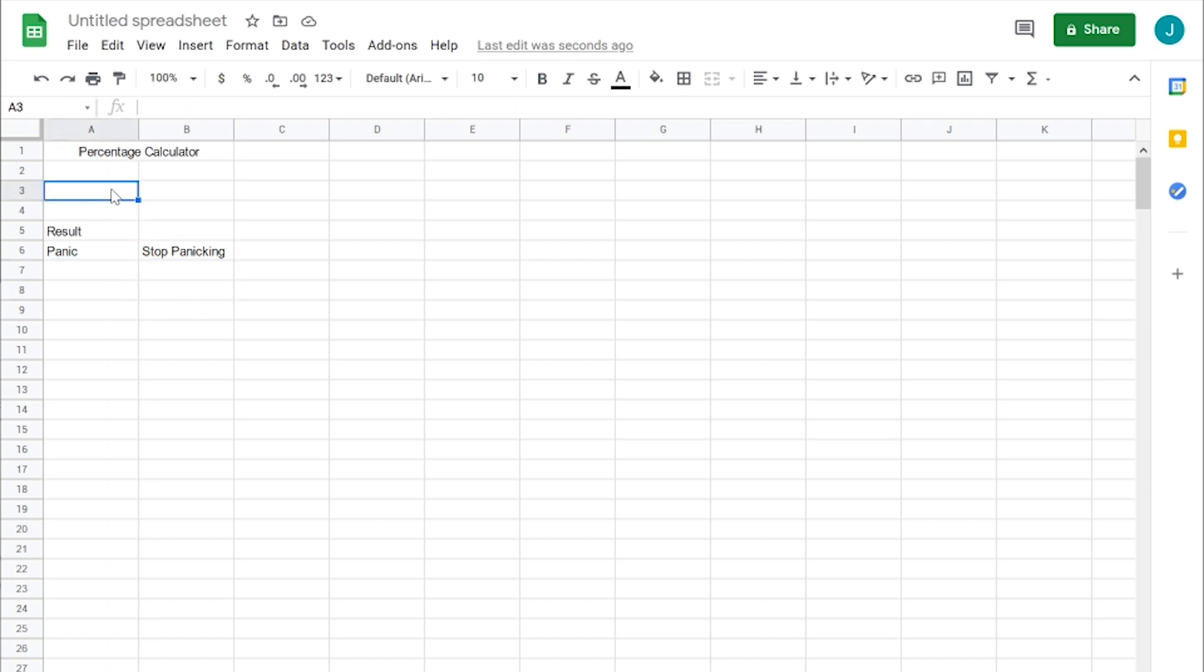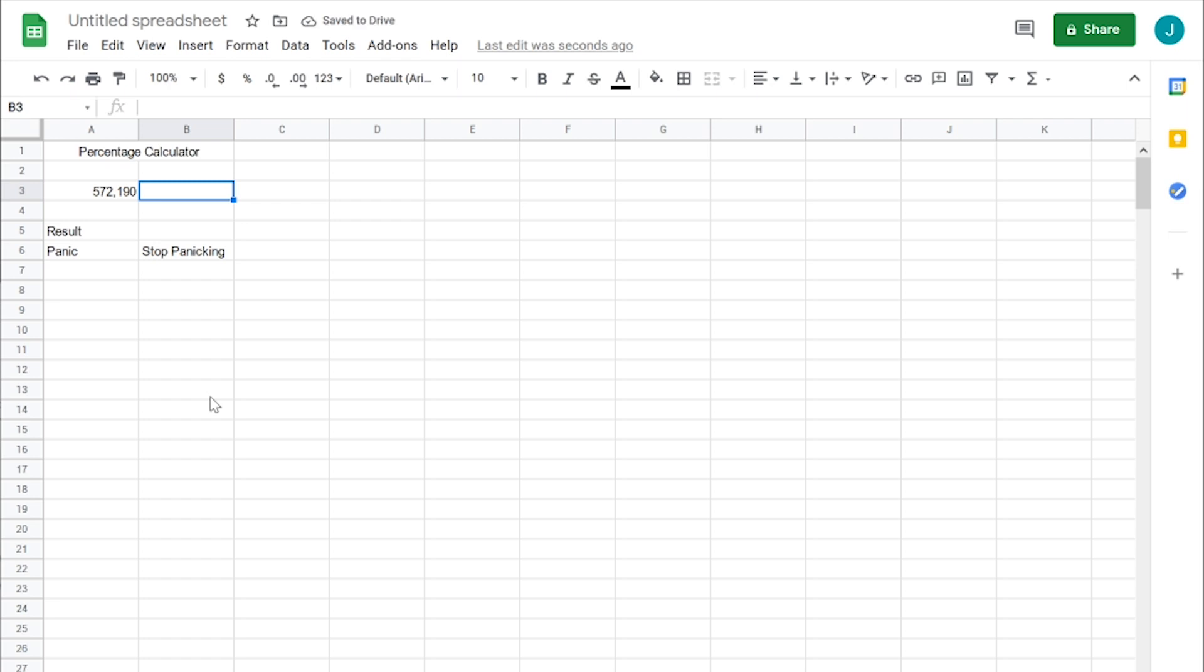let's find two numbers, let's say 572,190 and a big number, 32,091,429. Those seem random enough.